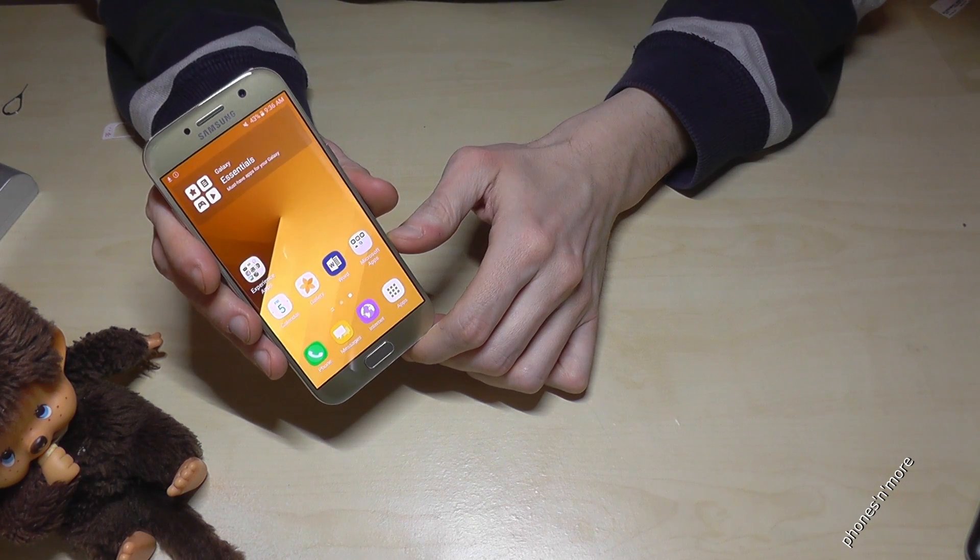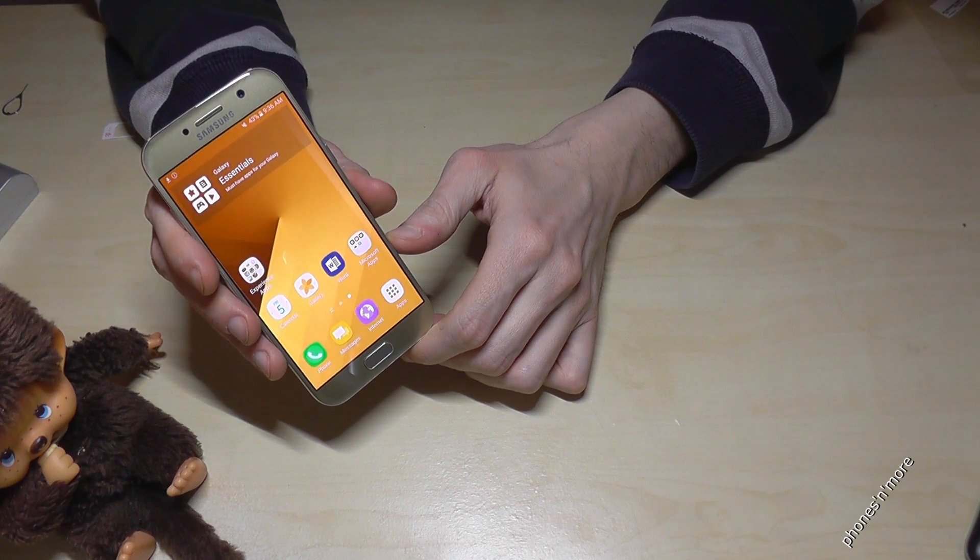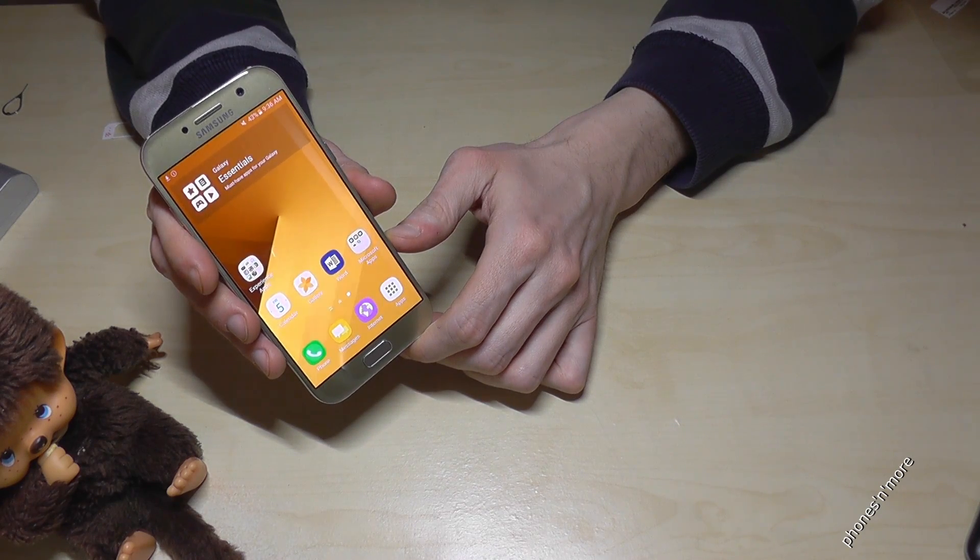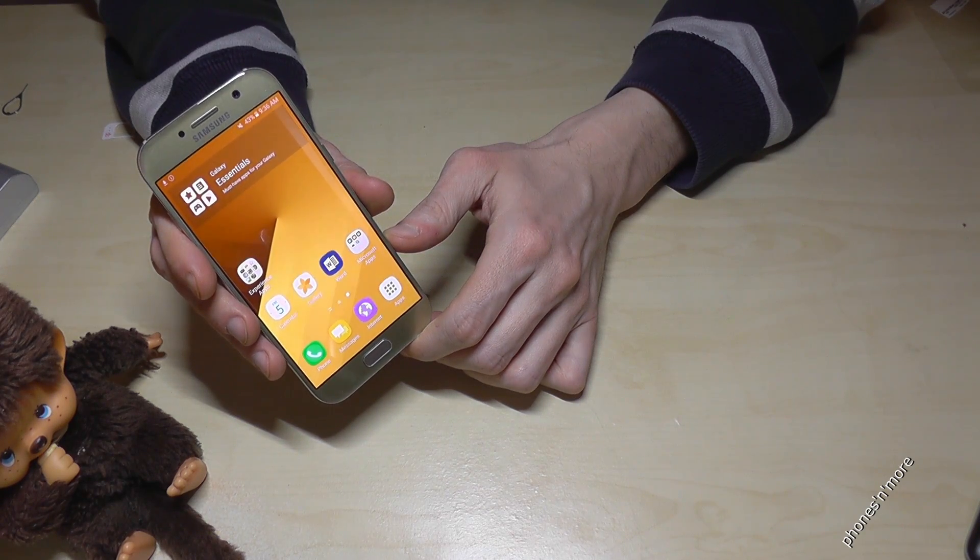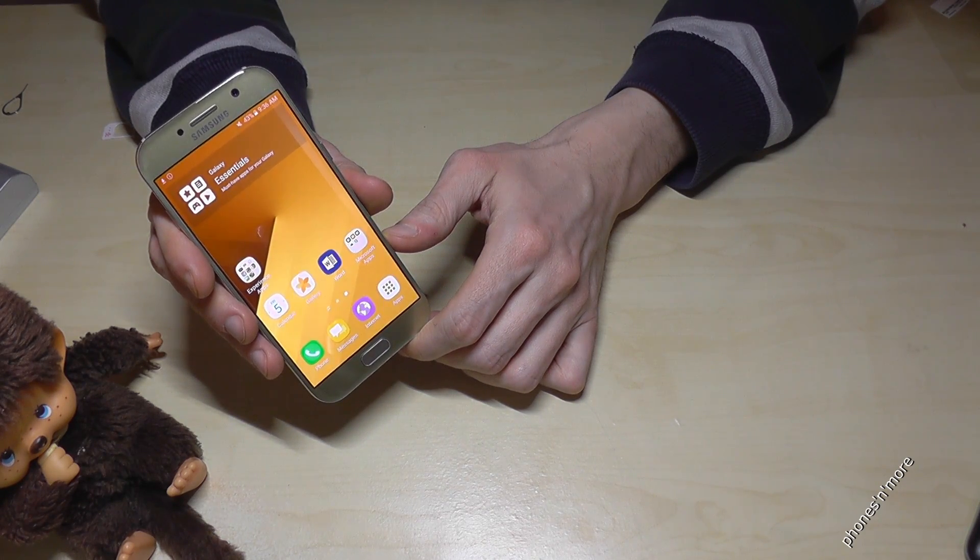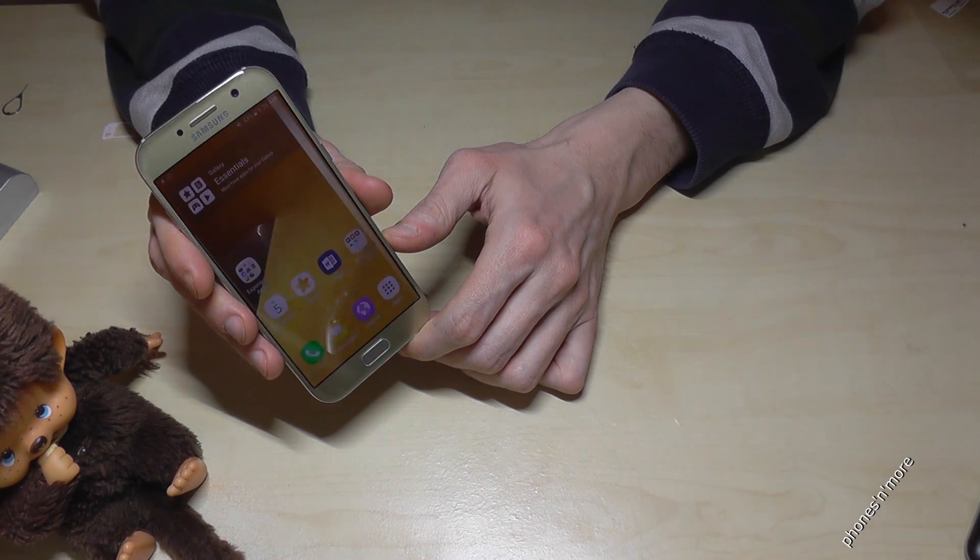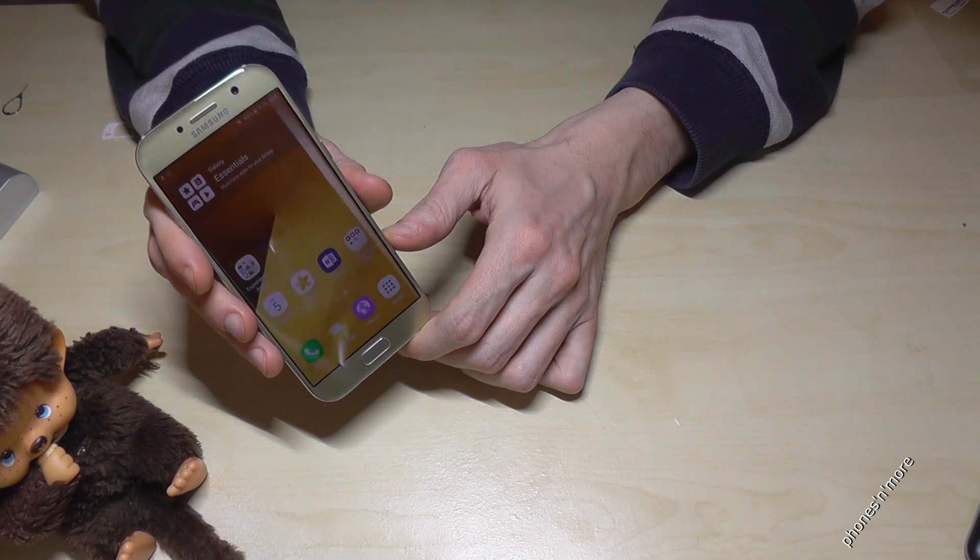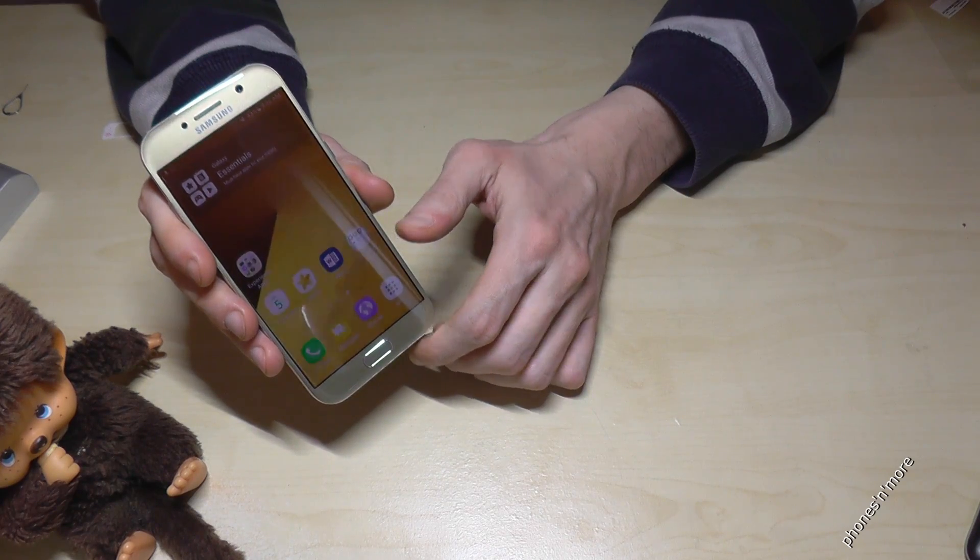Hello everybody, I want to show you with this video how to enable the developer options on the Samsung Galaxy A5 2017 version.